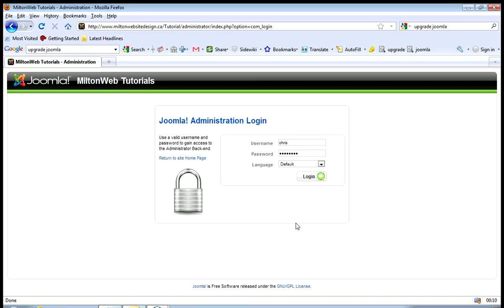The first thing you're going to do is go to your Joomla administrator login. I've already got my username and password ready to go, so I'm going to go ahead and log in.